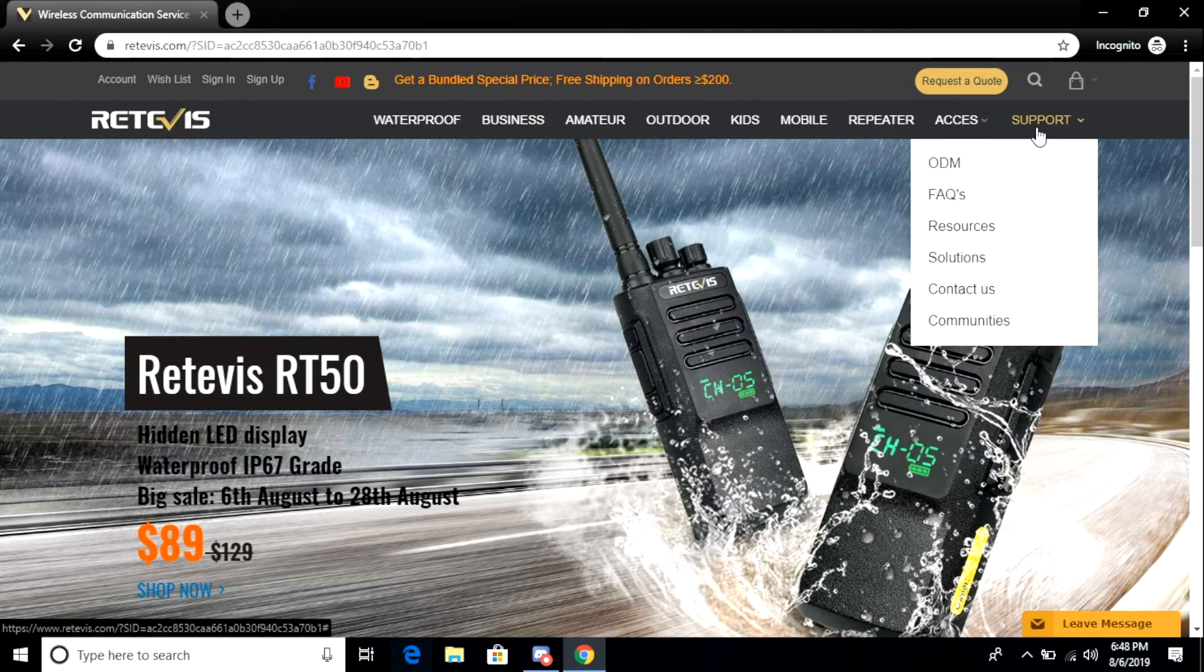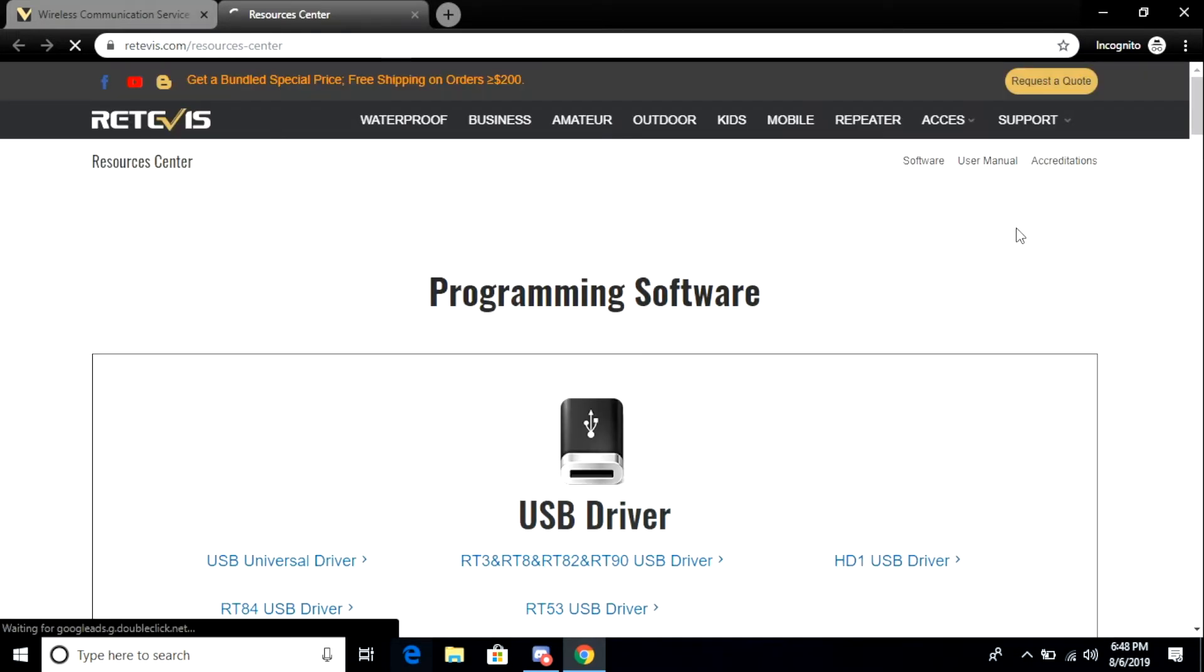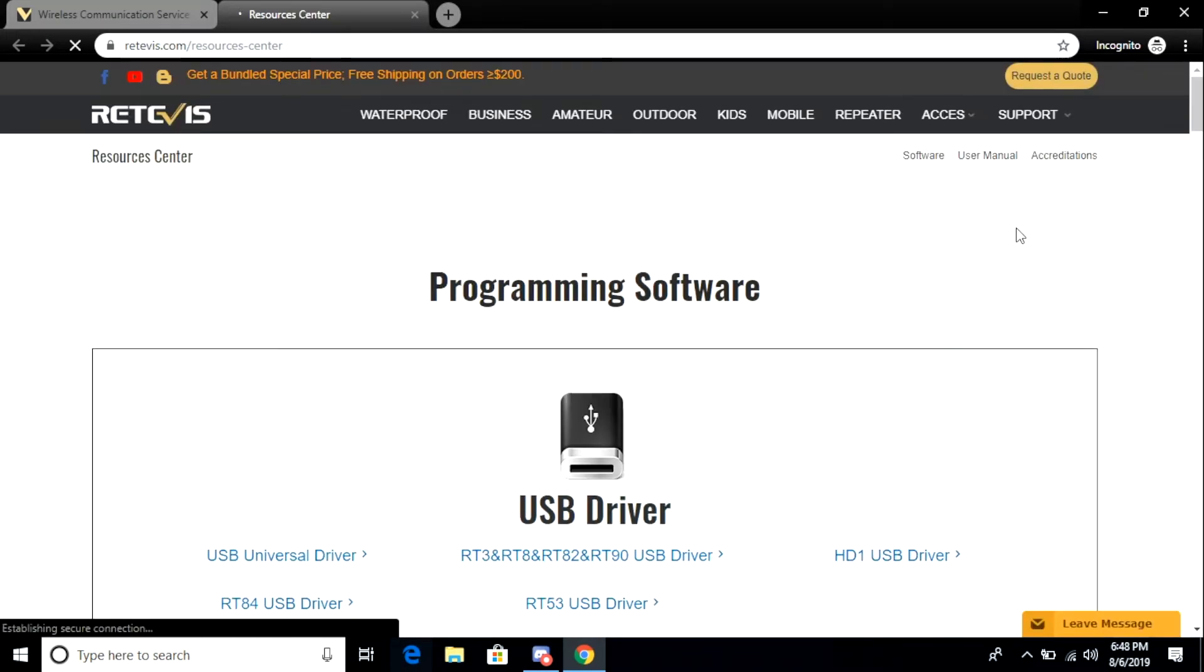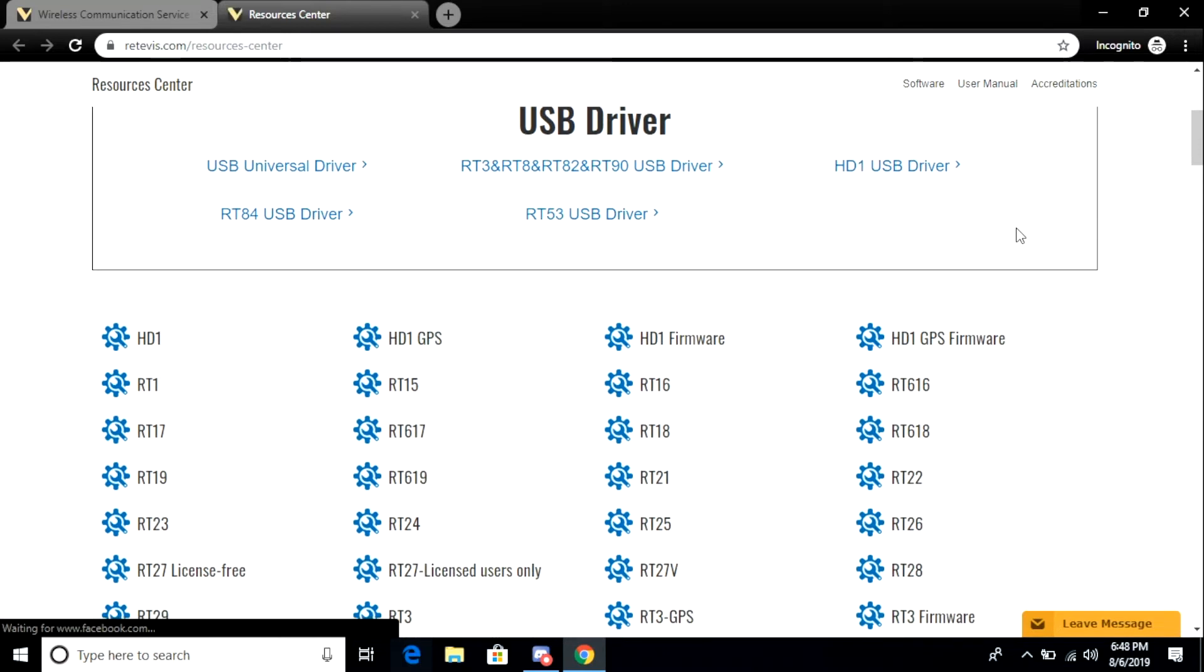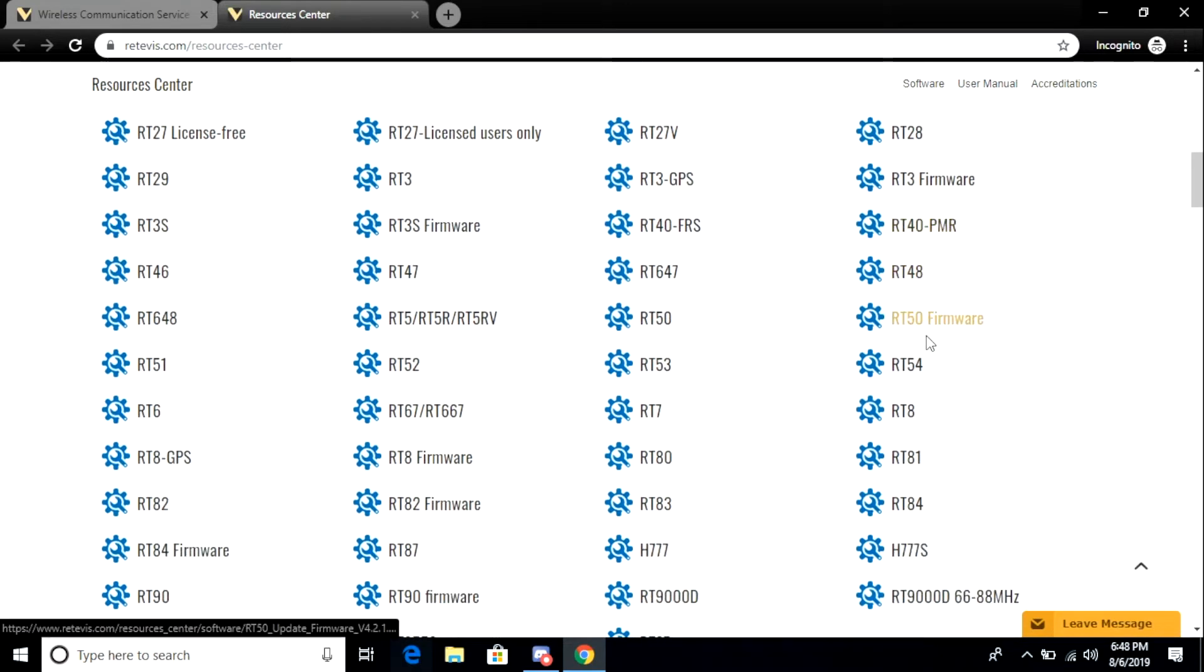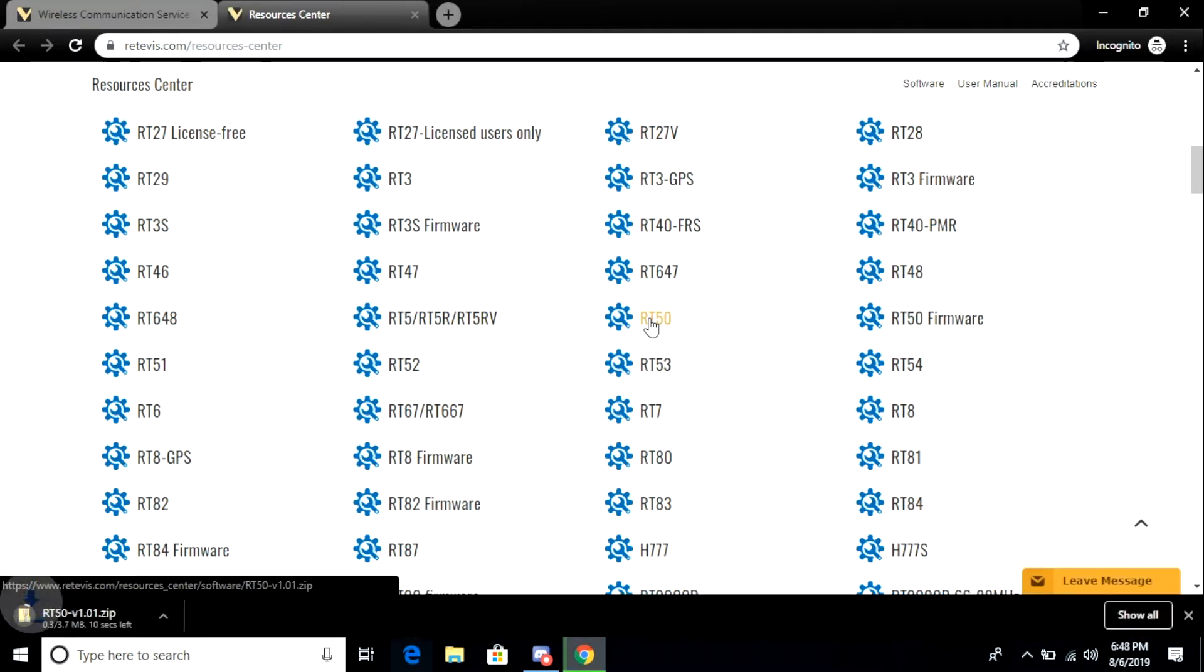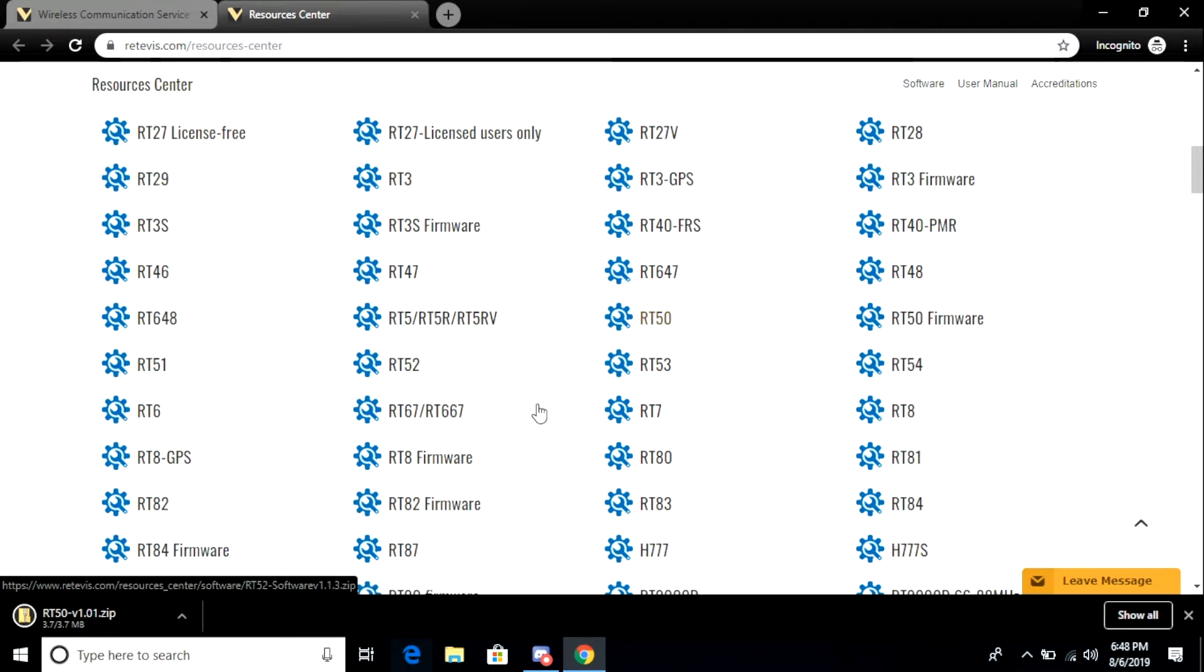Okay, now we're back at Retivis' website. We're going to go to support, and then we're going to go down to resources. And the reason we're doing this is we want to get the programming software so we can program this radio. When I installed this, I did not have to install any drivers. They do have a link at the top of this page for their universal USB driver. You may want to download and install that. I've already got it installed, so I didn't need to do it for this particular installation. Your mileage may vary.